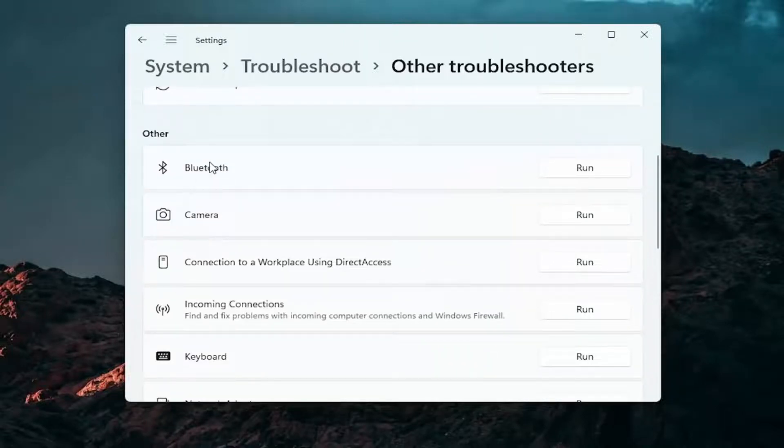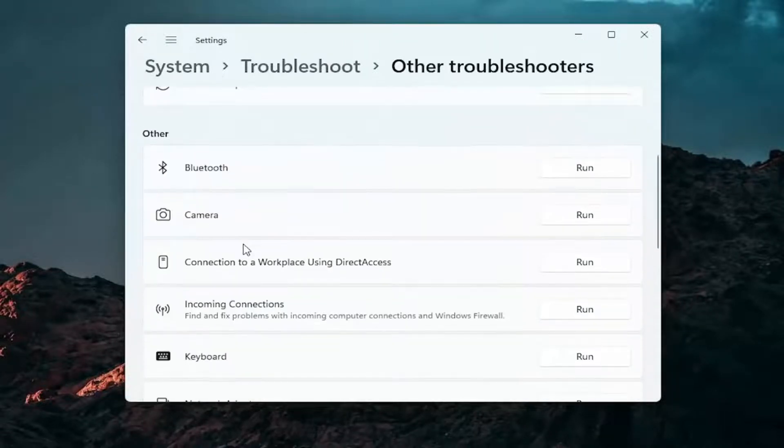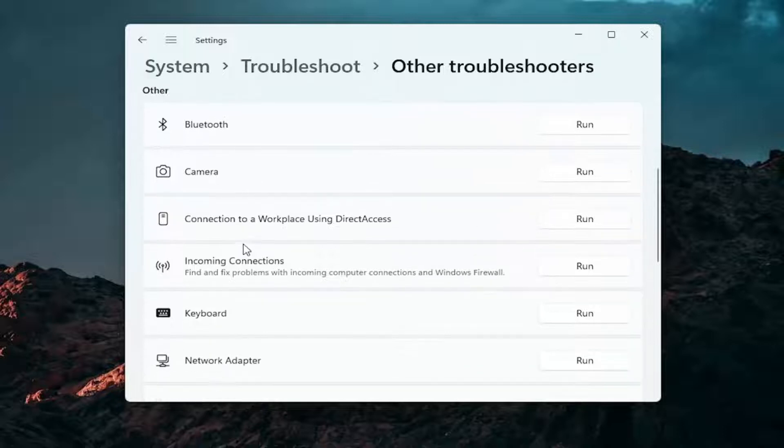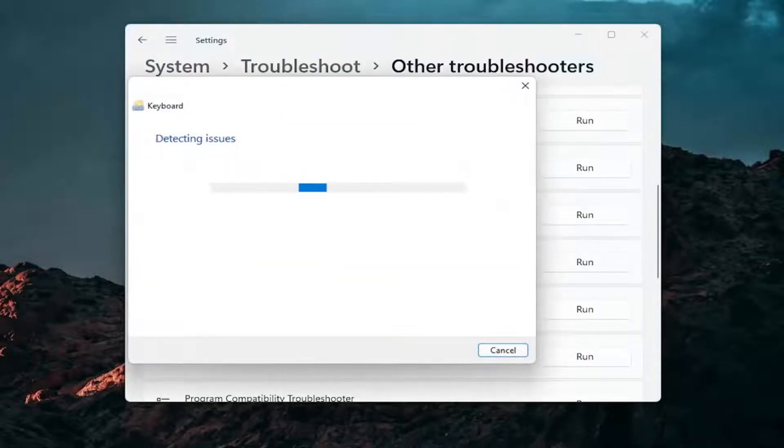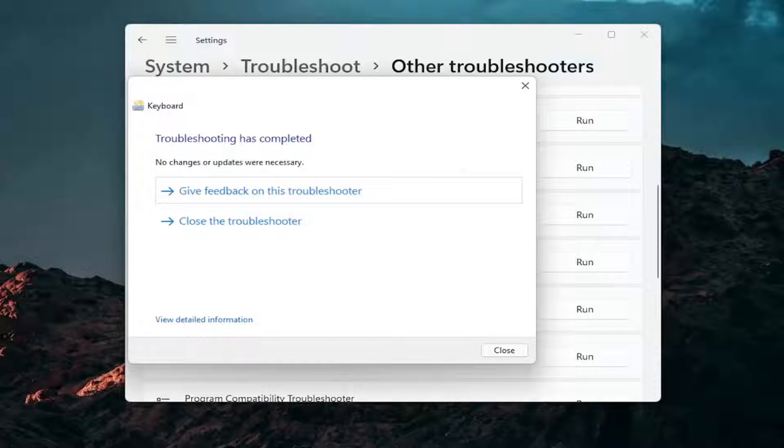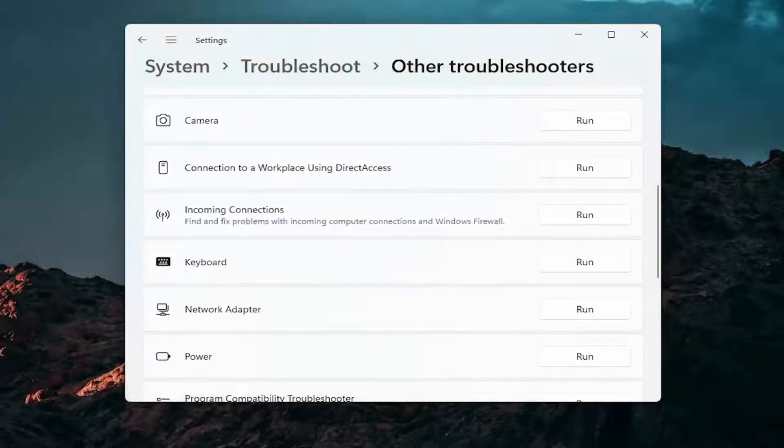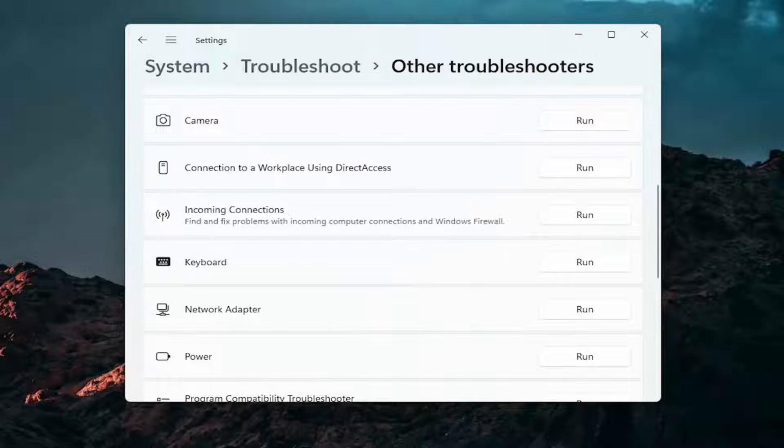And if you're using a Bluetooth mouse you may want to select Bluetooth. Otherwise you can go down to keyboard. Go ahead and click on run. And if there's any issues it should detect them here. So pretty straightforward process guys on how to do that.